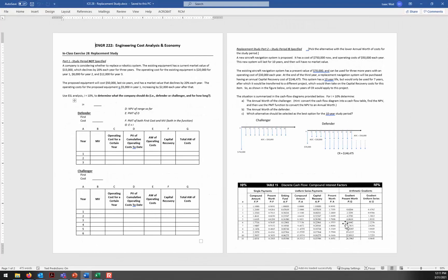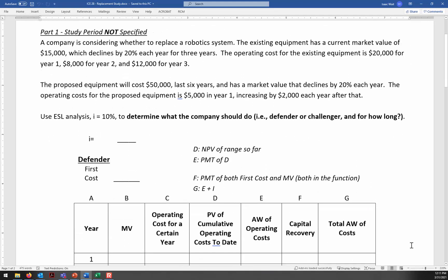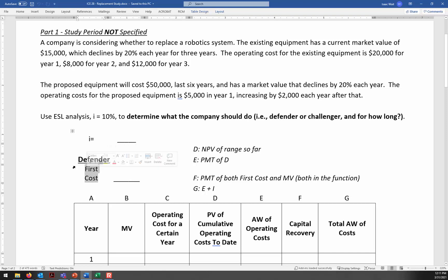Let's look at the in-class exercise. For the first case — no study period specified — we have an existing robotic system. The Defender's existing market value is $15,000. When you keep the Defender, the first cost is its existing market value, because you've lost the opportunity to sell it. So the first cost is minus $15,000. The market value then declines by 20% each year for three years, so year one market value is 80% of $15,000.